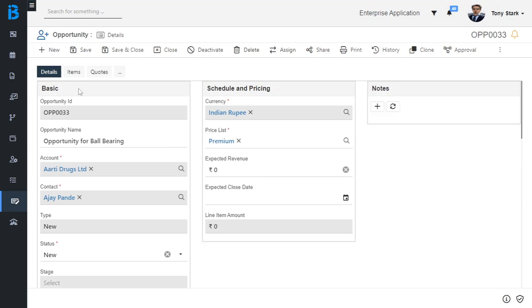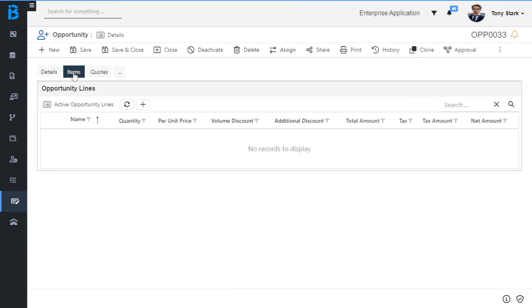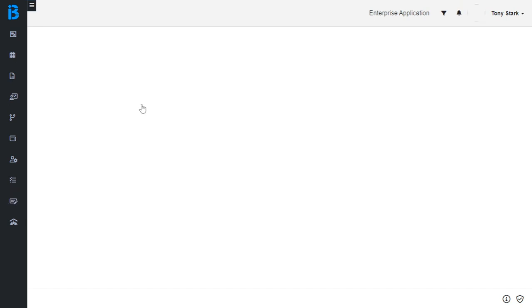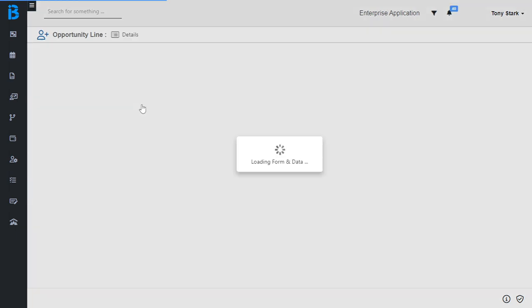Here you can see the detail page of the opportunity record, which has an items tab besides the details tab. Click on the items tab. Here you can see the opportunity lines grid having a create button on it. With the help of the create button, we will create the opportunity line record.